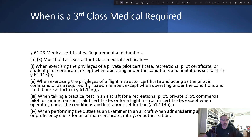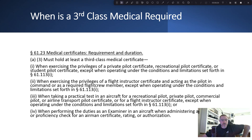When is a third class medical required? When exercising the privileges of a private pilot certificate, recreational pilot certificate, or student pilot certificate. Also when exercising the privileges of a flight instructor certificate and acting as pilot in command or as a required flight crew member. And when taking a practical test in an aircraft for recreational pilot, private pilot, commercial pilot, ATP, or flight instructor certificate, or when performing duties as an examiner administering a practical test, proficiency check, or airman certificate rating or authorization.